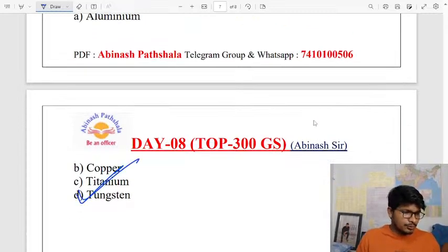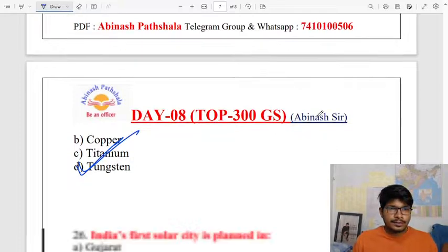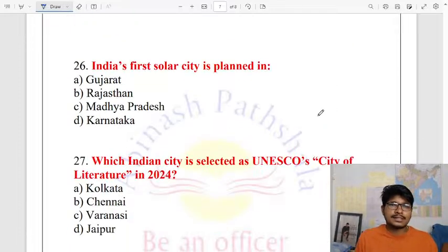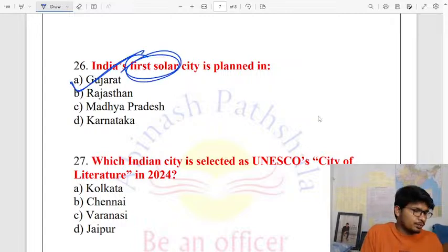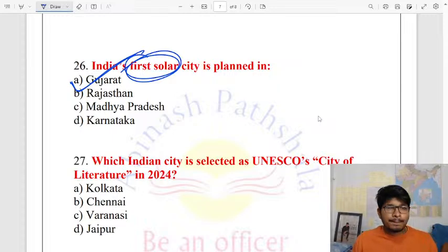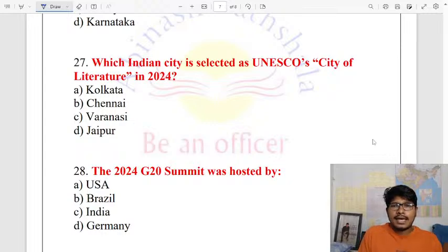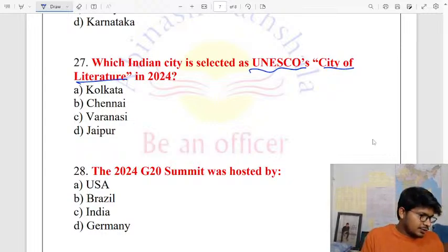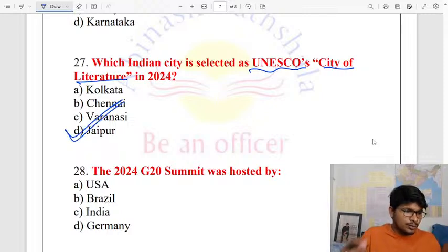India's first solar city — Gujarat is going to become the first solar city of India. Next, which Indian city is selected as UNESCO City of Literature? The answer is Jaipur — Jaipur was designated as a UNESCO City of Literature in 2014.